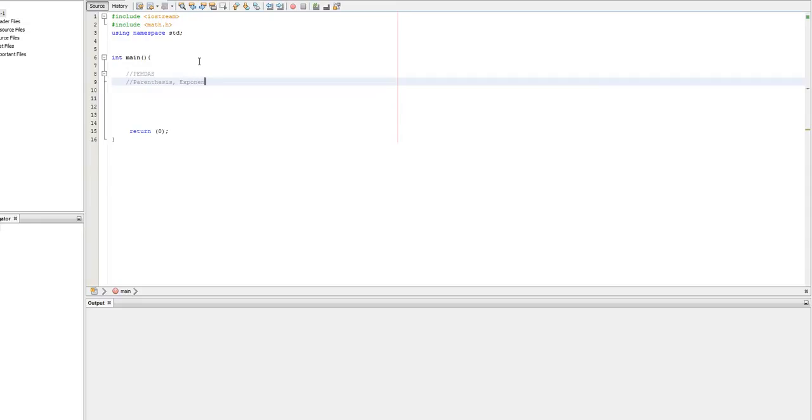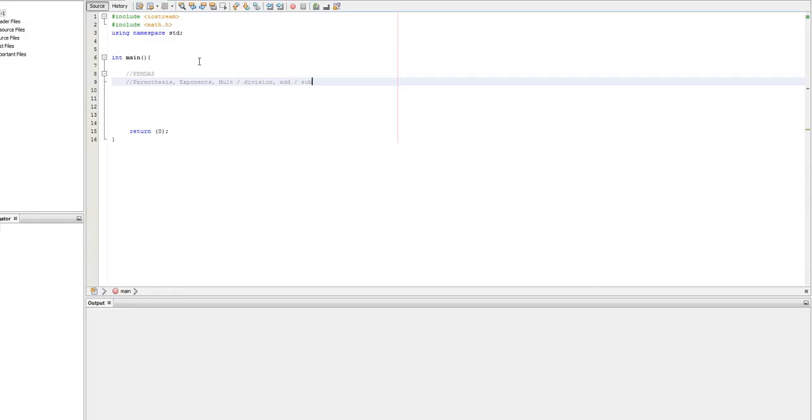Exponents. Multiplication slash division. They're handled with the same parity level or the same priority level rather. And addition slash subtraction. Again, handled with the same level of priority.